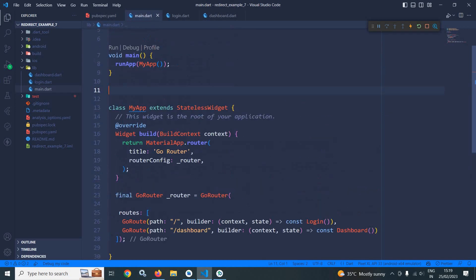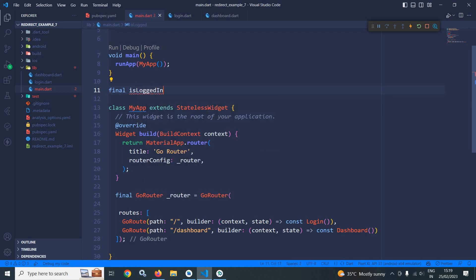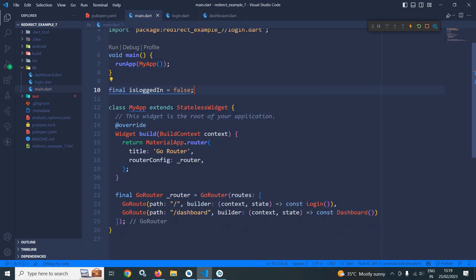Now let me move to main.dart. Here I will create a variable named final isLoggedIn and initialize it with the value false. This means the user is not logged in. Now what I want is that depending on the value of this isLoggedIn variable, either the login page or the dashboard page should open. Initially the value of isLoggedIn is false, so the login screen should come.